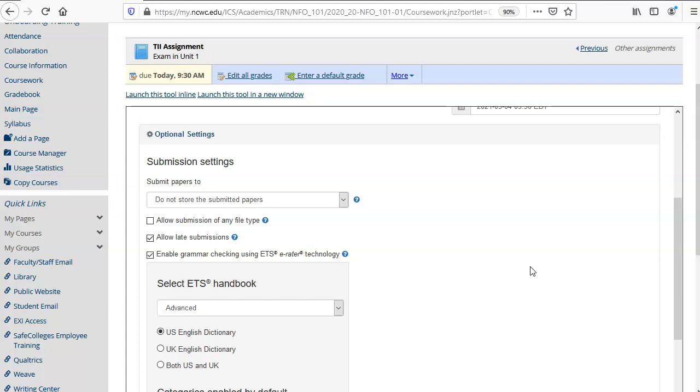Turnitin does not allow late submissions for one individual student like GenZibara does. So in order to avoid any hassle later on I always leave this box checked.